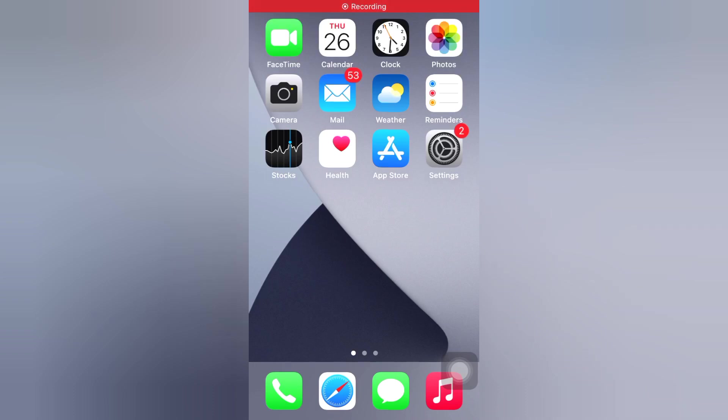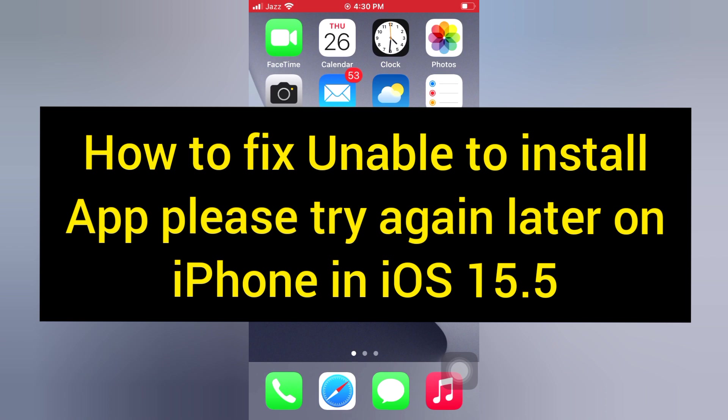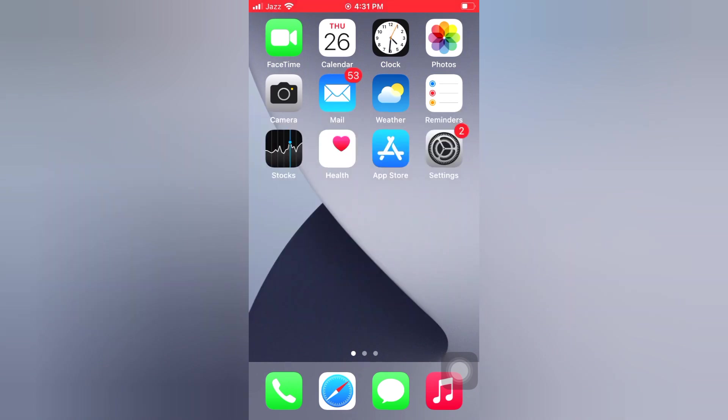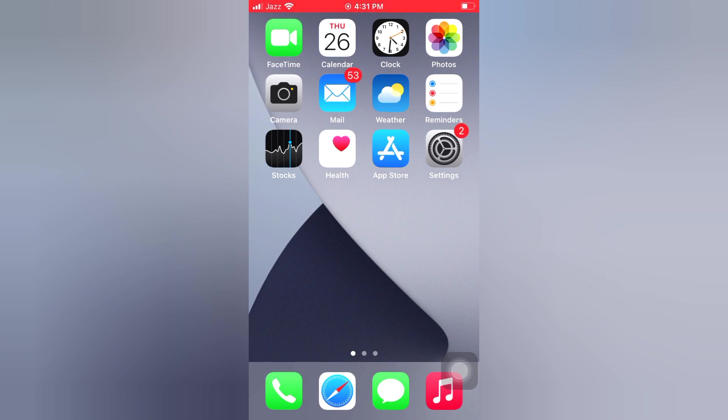Hello everyone, welcome back to my channel. Today in this video, I will show you how to fix unable to install app, please try again later on iPhone in iOS 15.5. First of all, subscribe to my YouTube channel and press the bell icon to get new tech videos. Now let's start the video.